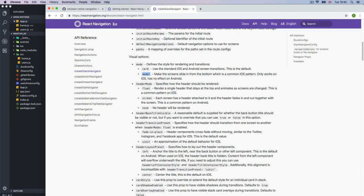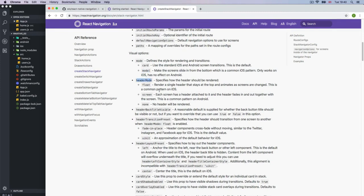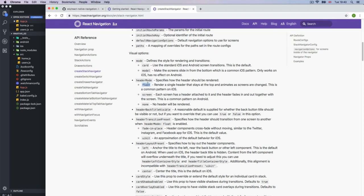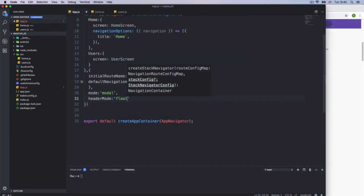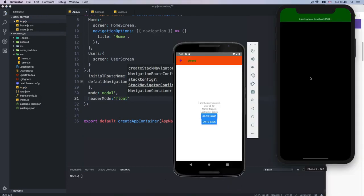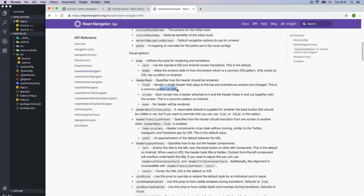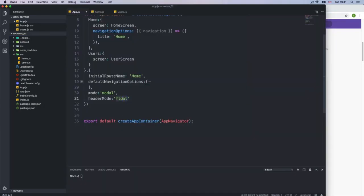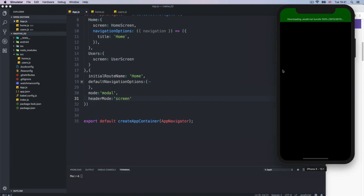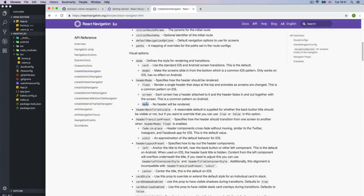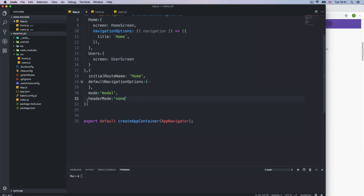You also get headerMode, which controls how the header is animated. I'll try float — it renders a single header that stays at the top. I reload the application, go to users, and we pretty much get the same because this is the common pattern for iOS. Let's try screen. At one point you're not going to notice a lot of differences. So it's pretty much like the other one.